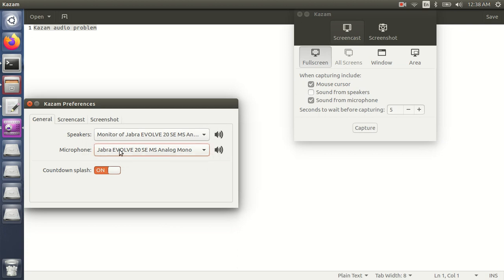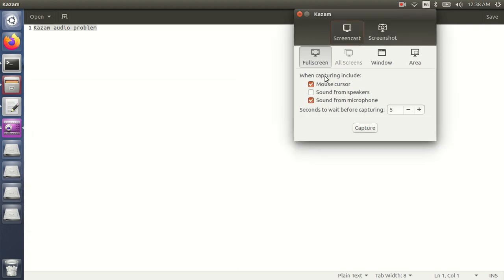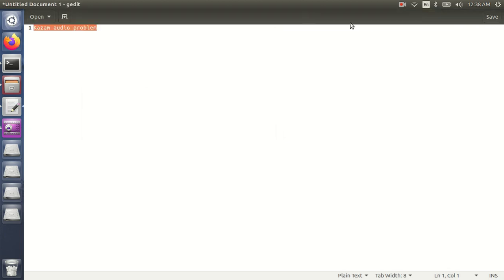After choosing that, just minimize this and you can click on capture. It will start recording your video with the audio. That is a simple solution and simple fix for the simple problem.